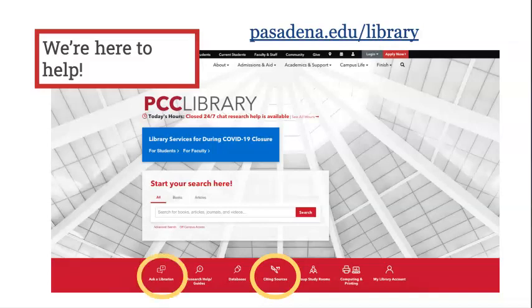Also on the library homepage is the Ask a Librarian button, which takes users to all the different ways to get assistance from PCC library, including chat, email, and even video conferencing.